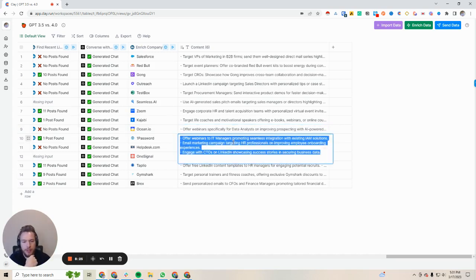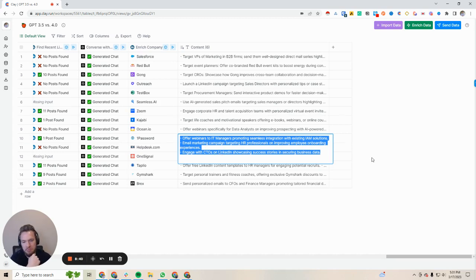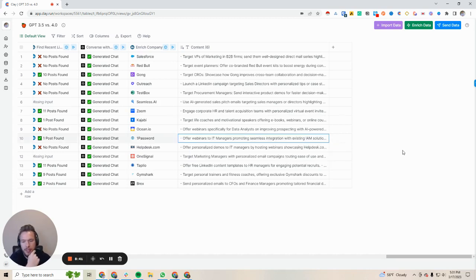1Password: offer webinars to IT managers promoting seamless integration with existing IAM solutions. Email marketing campaign targeting HR professionals on improving employee onboarding experiences. Engage with CTOs on LinkedIn showcasing success stories in securing business data. This one was okay — I'd probably give it some better examples and that would fix that.